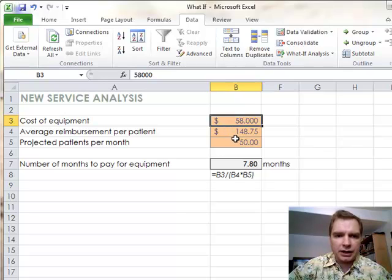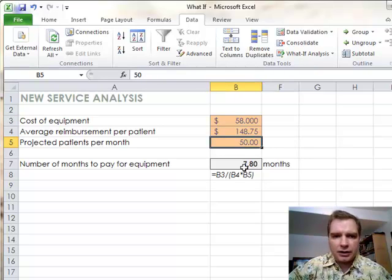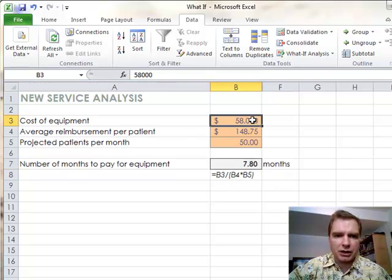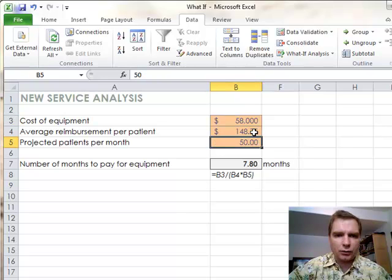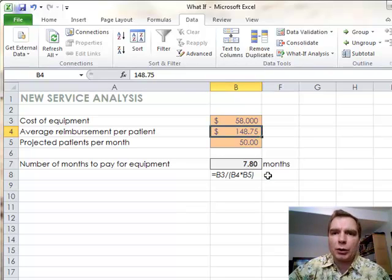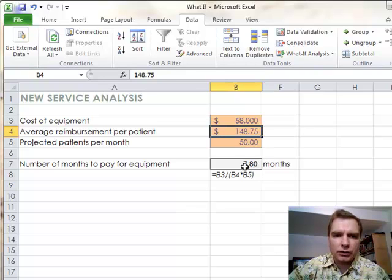We think that if we treat 50 patients a month, the equipment will pay for itself in 7.8 months. The formula that's here, I've got written down here so you can see, we're just taking B3, the cost of the equipment, divided by the number of patients, 50, times the reimbursement per patient. So we say 50 patients per month and $148.75 per patient. This will pay for itself in 7.8 months. That's the equation, and it's stored right here.